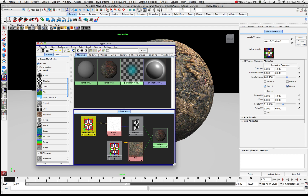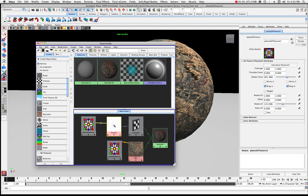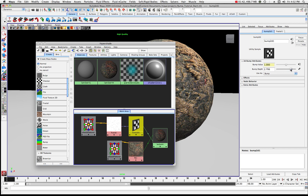Let's check the fractal where you find all of your attributes, and then the Bump 2D placement node where you can increase your bump depth if you want. That will give you a little bit more definition in your bump, or the appearance of a bump.